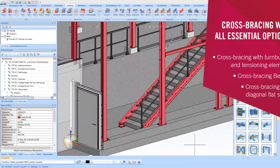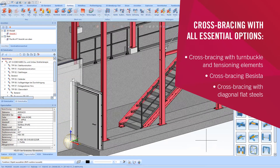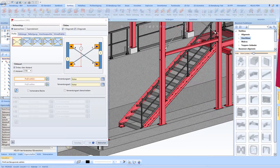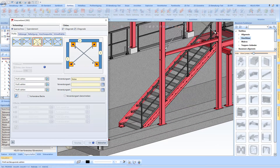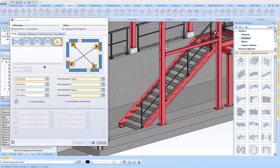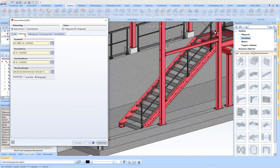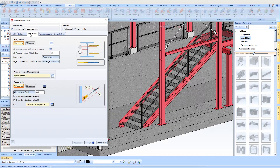I would like to start with the cross-bracing 2602. There are different connection situations to choose from, with two, three, or even four connected beams. This connection type distinguishes between tensioning element and turnbuckle.